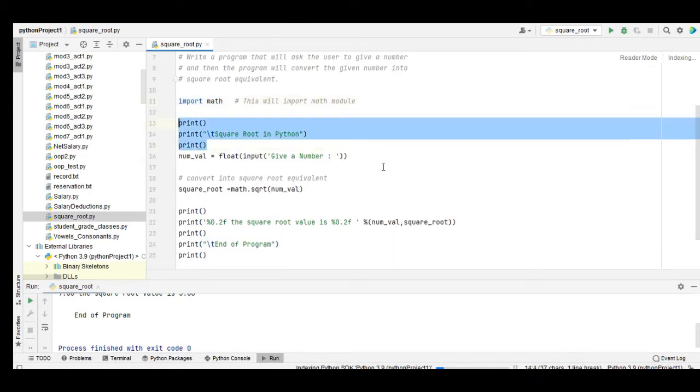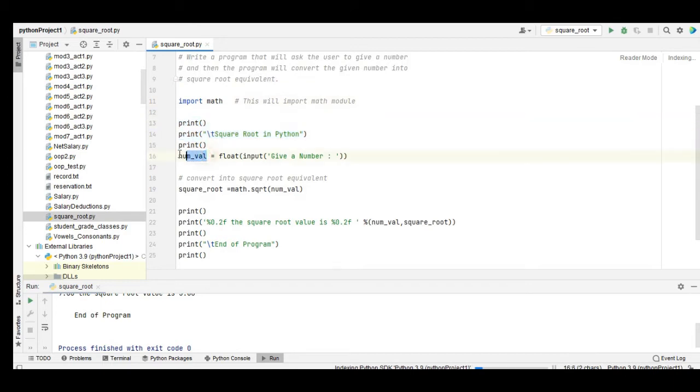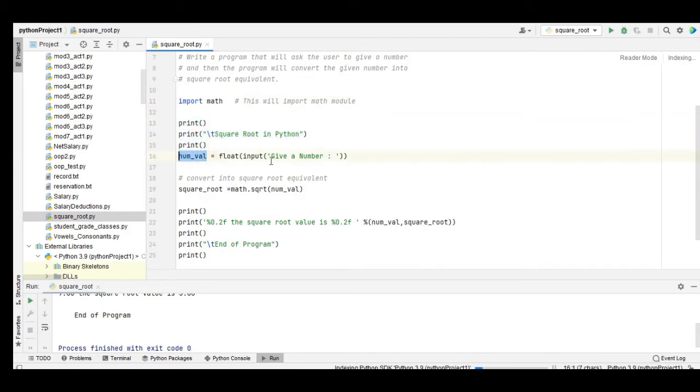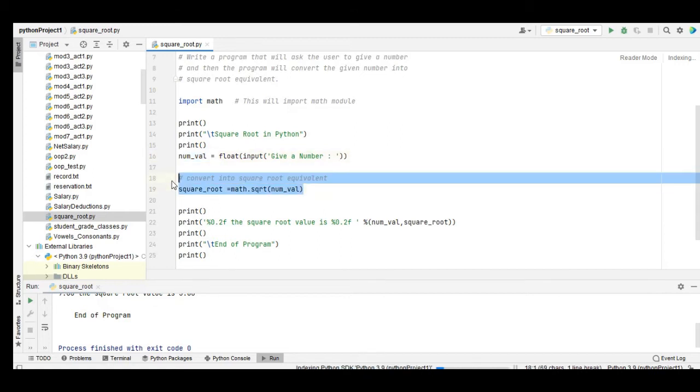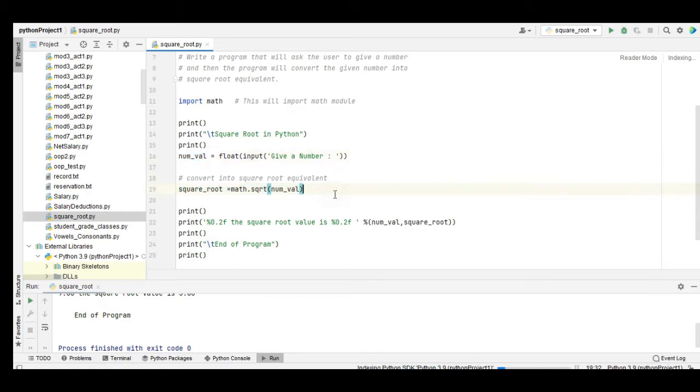num_val variable: float input, give a number. So the user will give a number and then it will store in our variable numval. In this line of code 18 to 19, we have another variable.